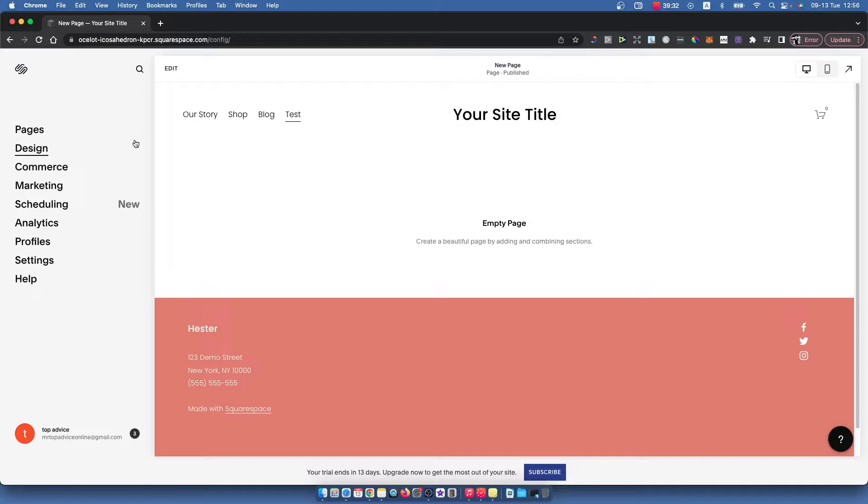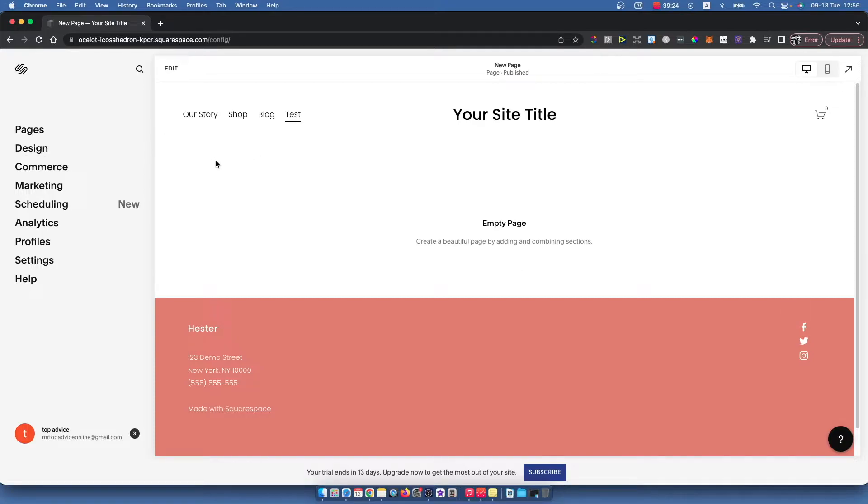So first of course what you need to do is go to Squarespace, log into your account, and select the website that you want to add a search bar to. Once you do that, you should see a similar window like I'm seeing right now.